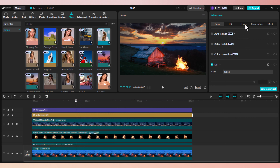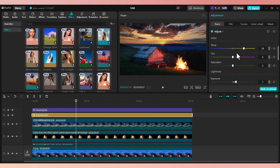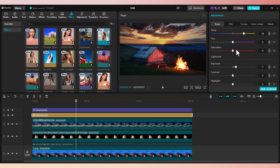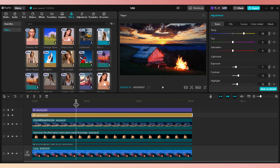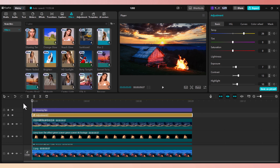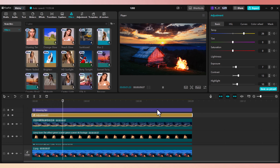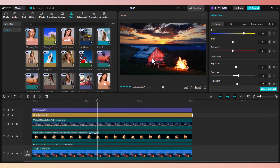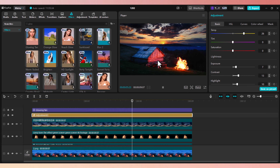Let's play with the contrast a little bit. Go to adjustment, go to basic, and scroll down until you see contrast. Let's bring up the contrast to give it a darker look. And highlights — we can play with the highlights to make sure we have the best quality possible. Now this is what I call a very realistic motion graphic.